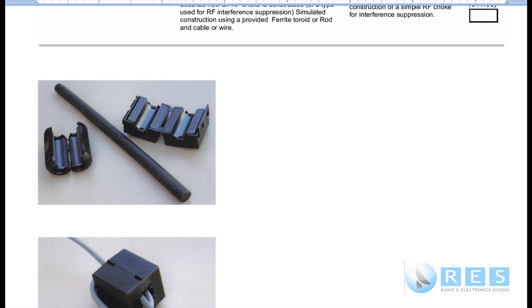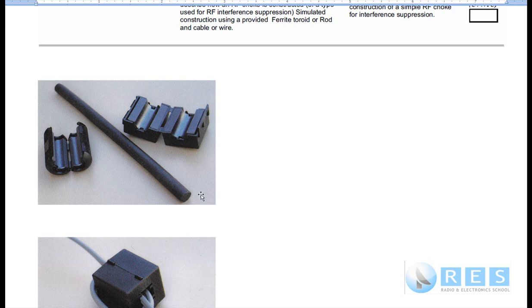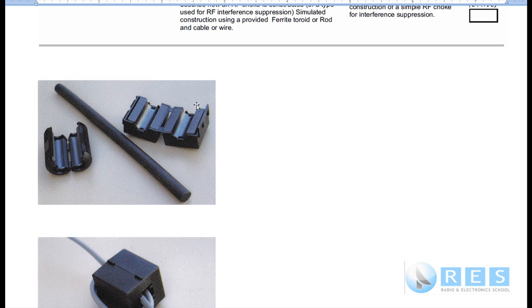The first image shows you a ferrite rod, that's about 150mm long and about 14-15mm diameter. Here we've got some clip-on ferrite, different types of ferrite that you can actually put a cable through and then clip them together to make an RF choke.